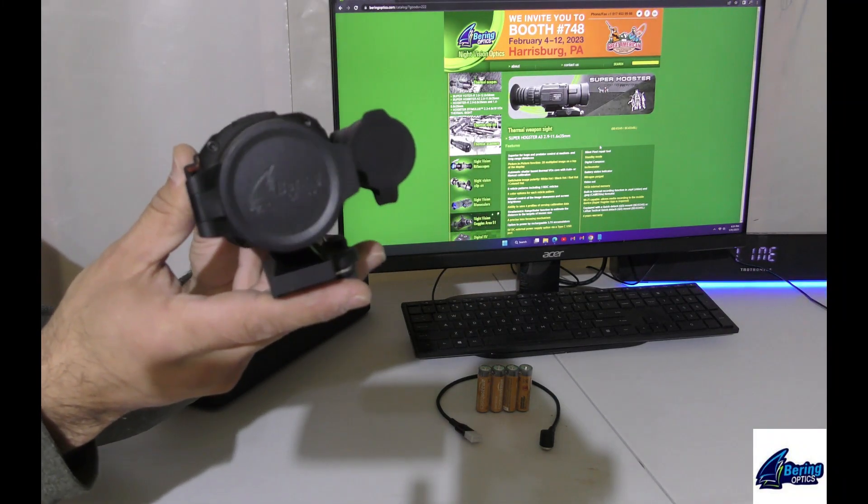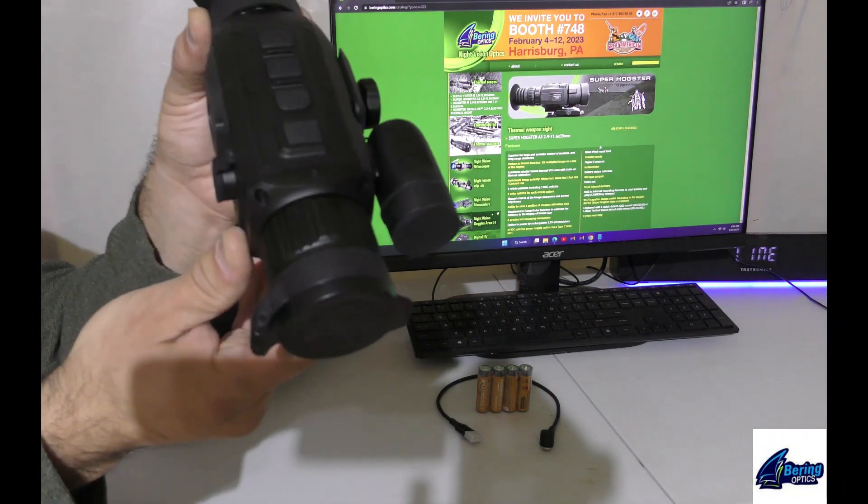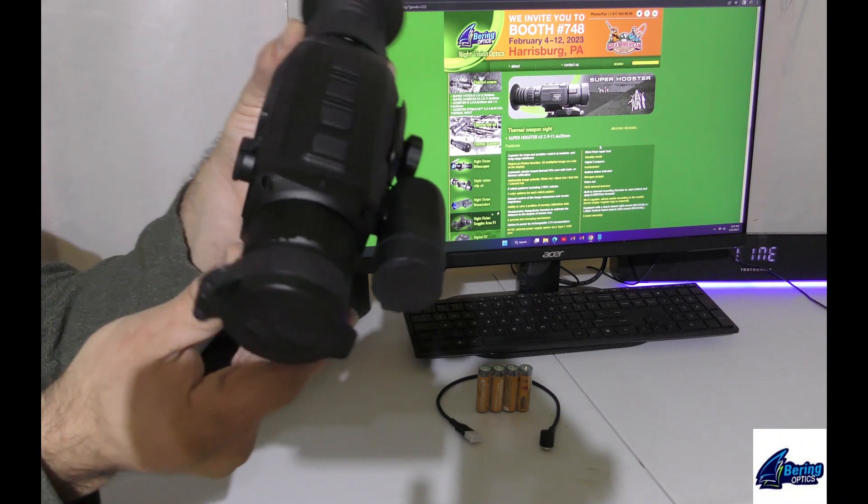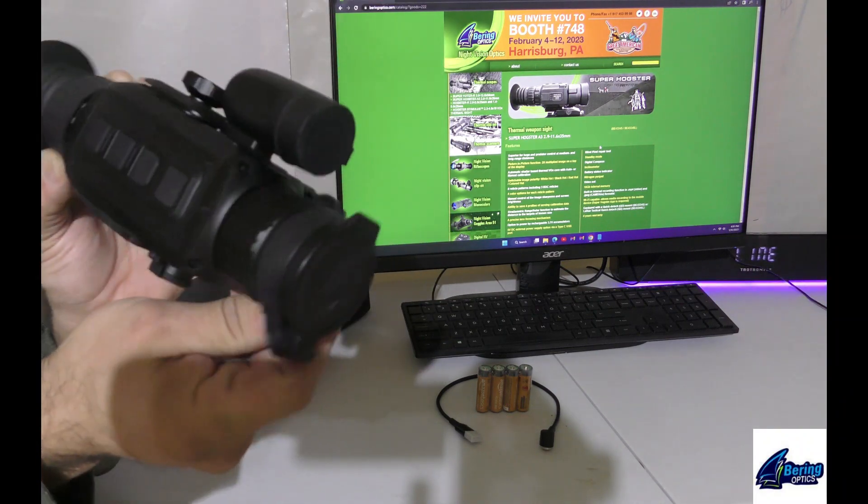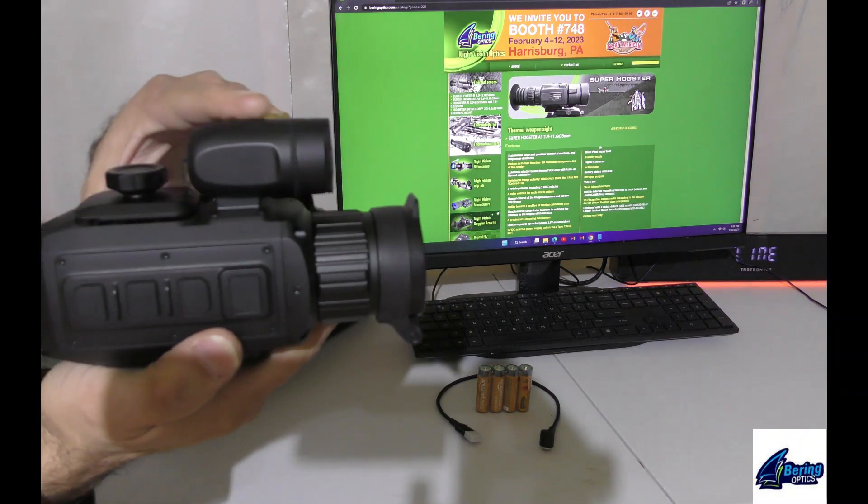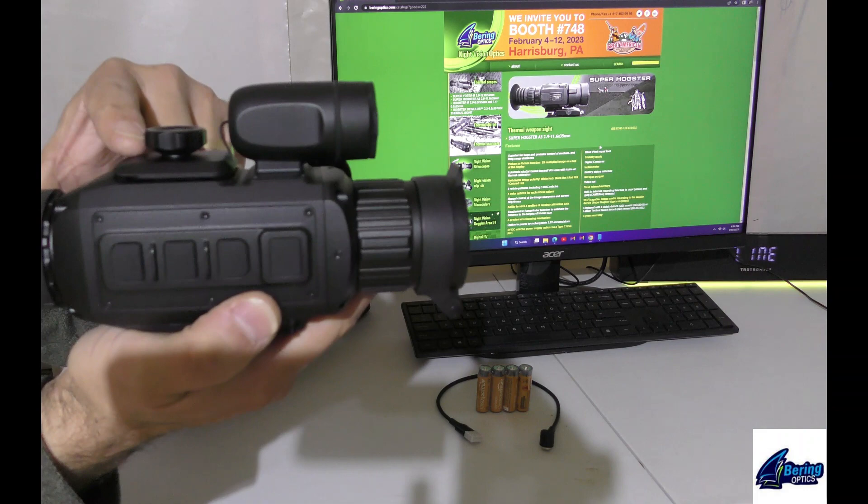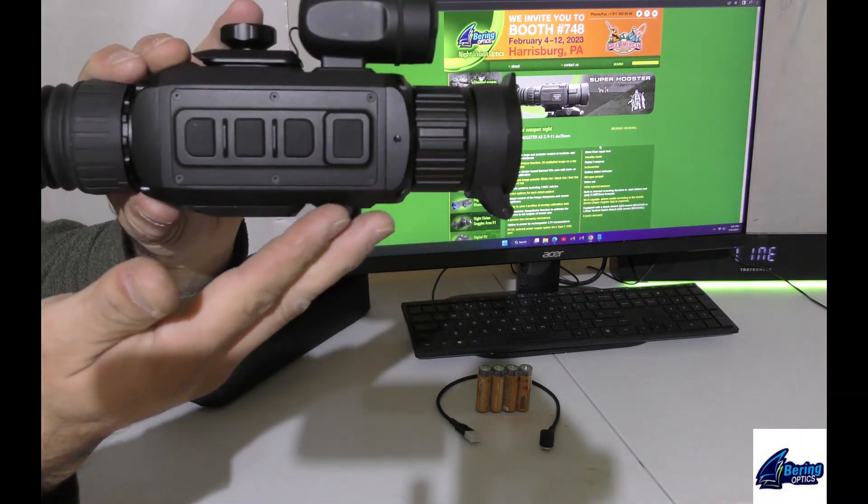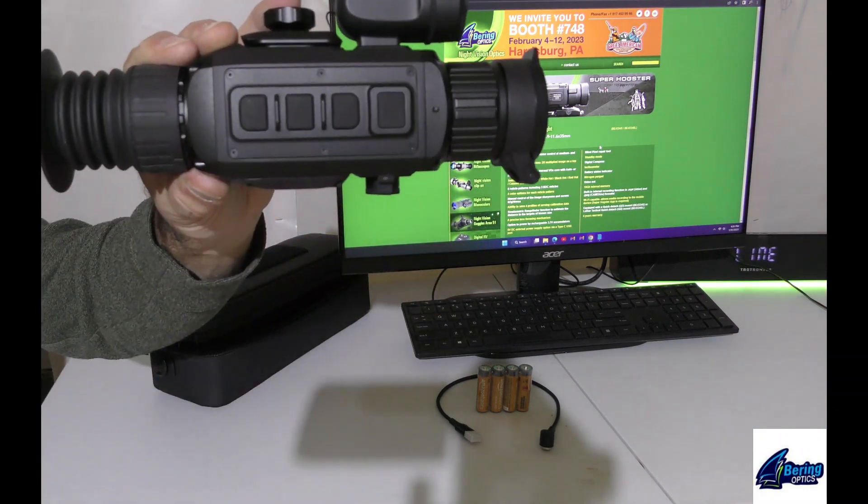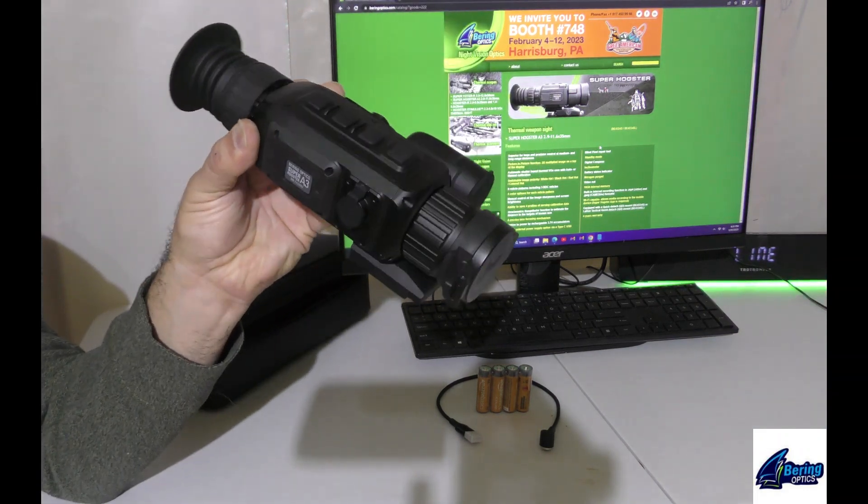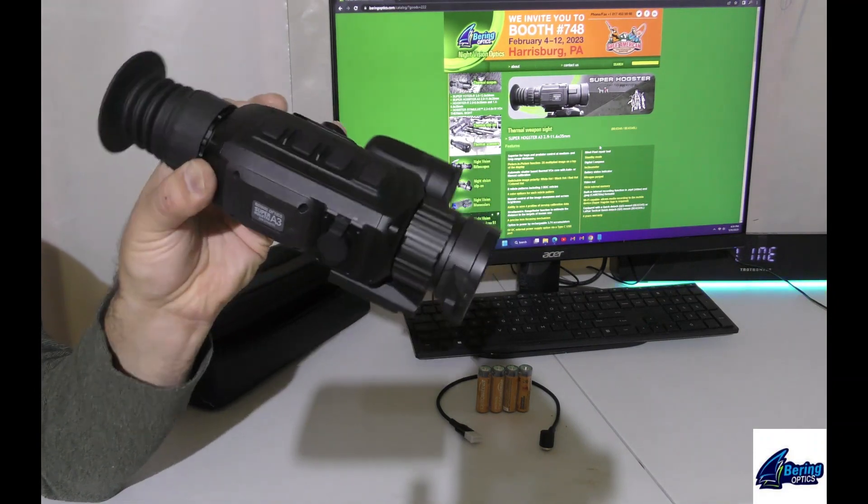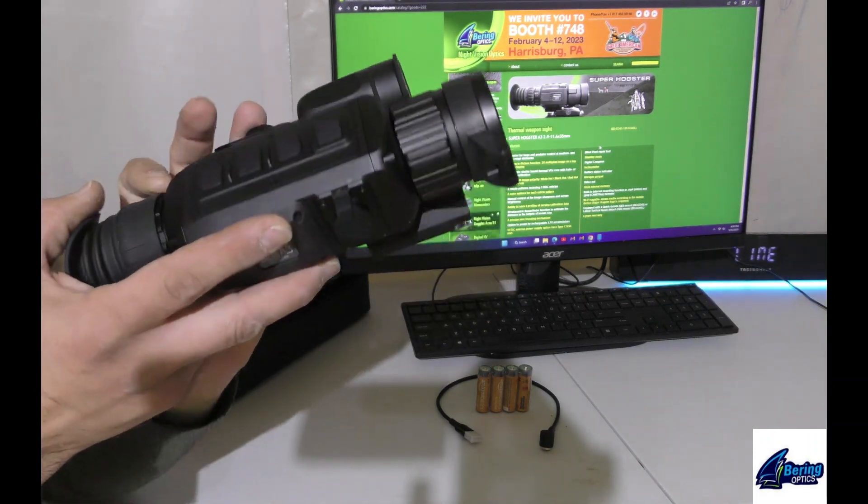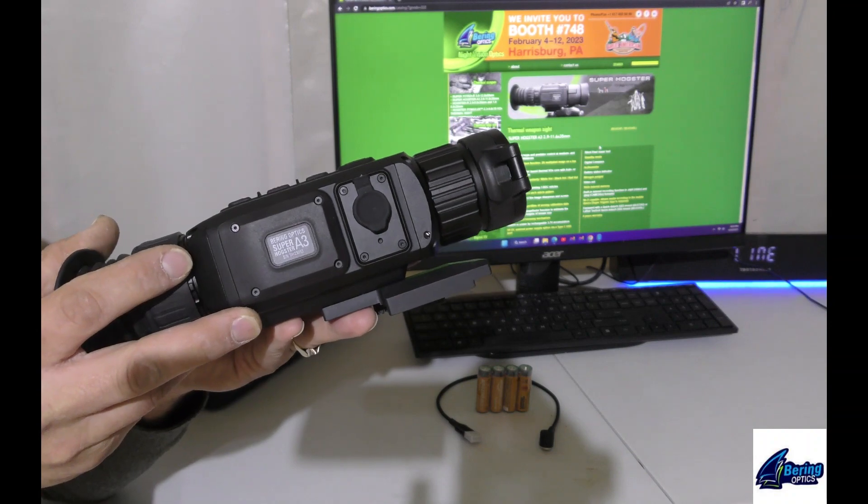Quite a bit different from the former version of the SuperHogster Thermal Scopes from Bering Optics. With this Laser Rangefinder unit integrated into a totally redesigned scope body, you pick up increased rigidity and increased weight, so we're now at 30 ounces for this unit.